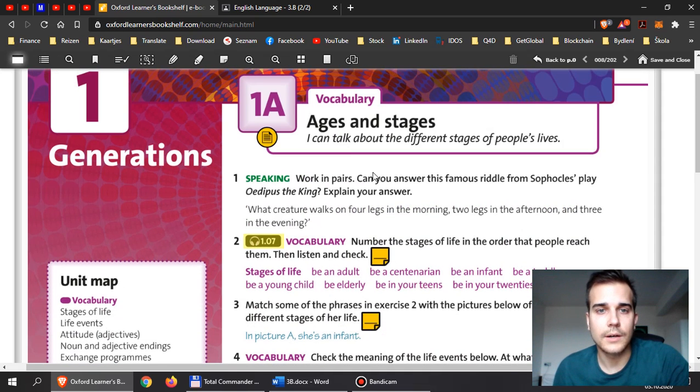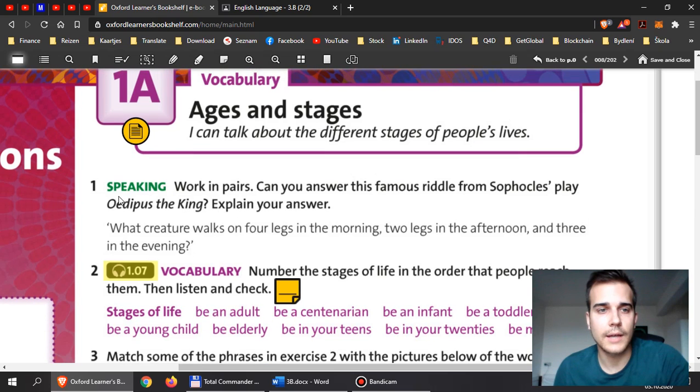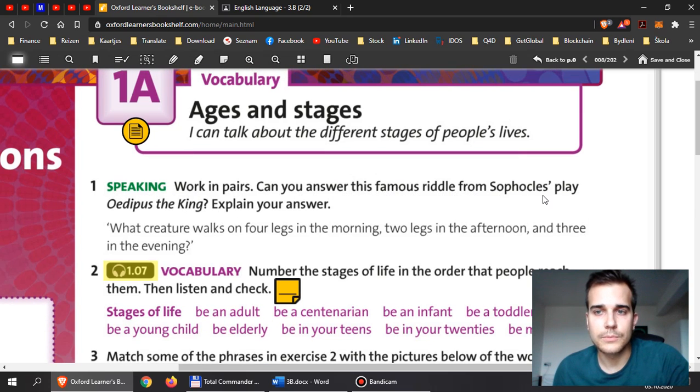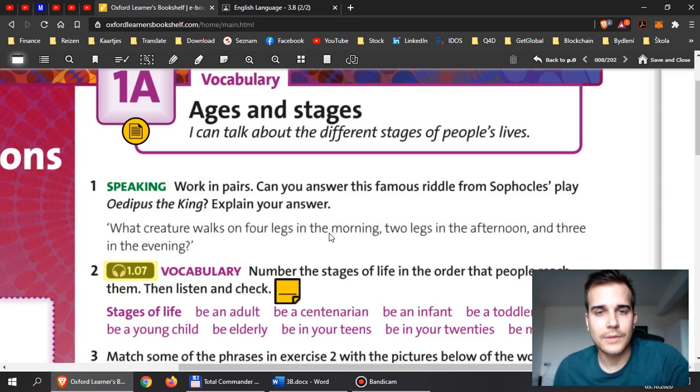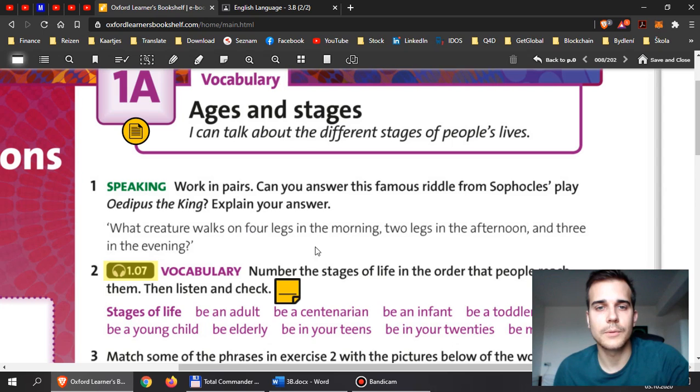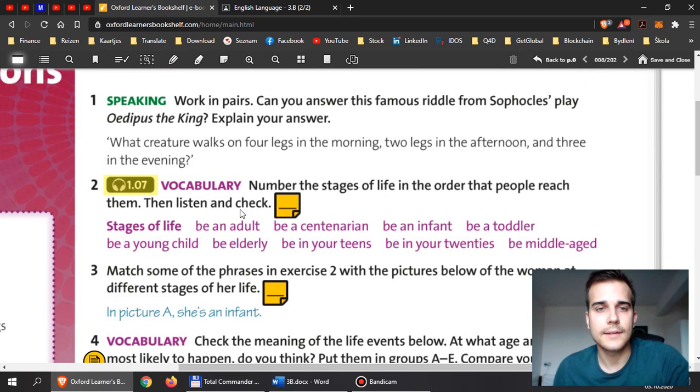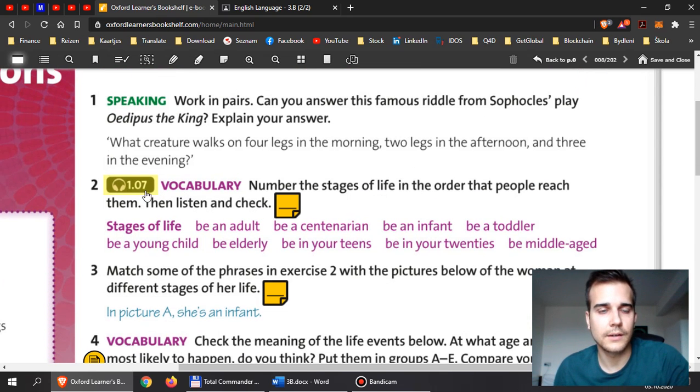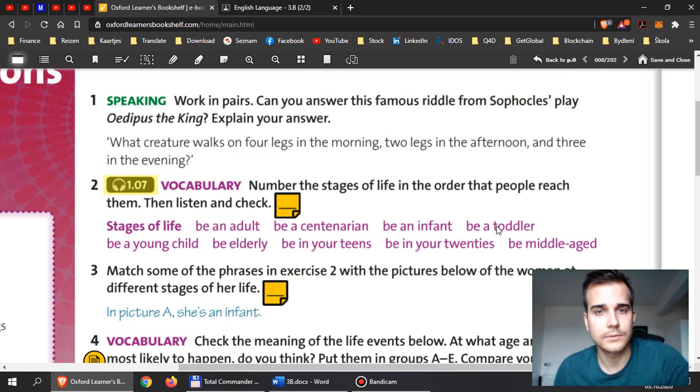First, I want you to have a look at number one. Can you answer this famous riddle from Sophocles' play Oedipus the King? Explain your answer. So have a look at this question right here and try to think about the answer for this question. Just think about it and tell me why. Explain your answer. So write your answer here in one and then tell me why. Then I will leave the listening files like 1.07. I will leave it in your Google Classroom so you can listen to it later.